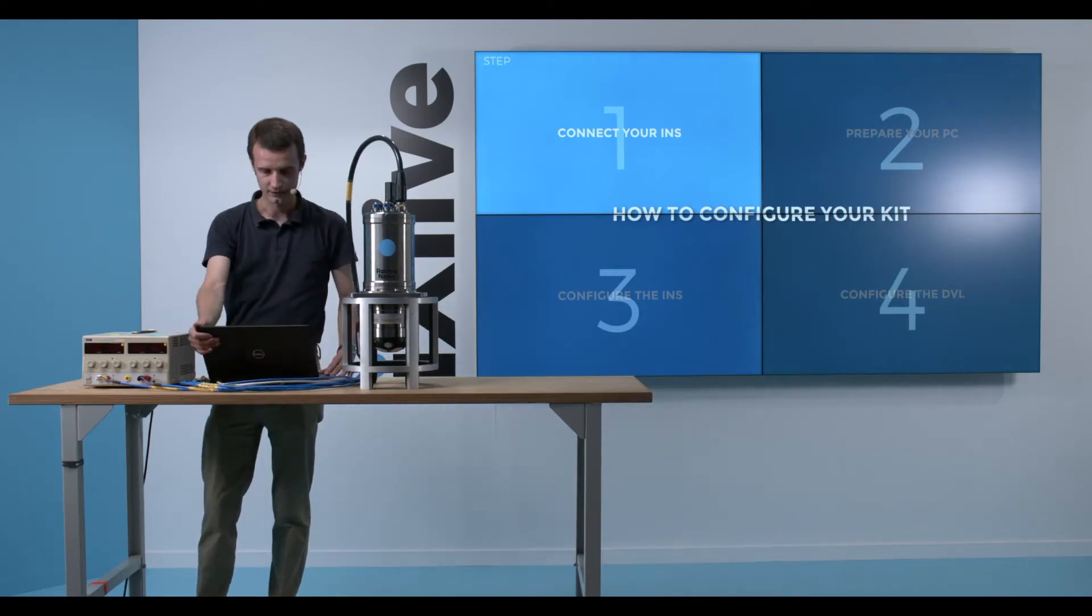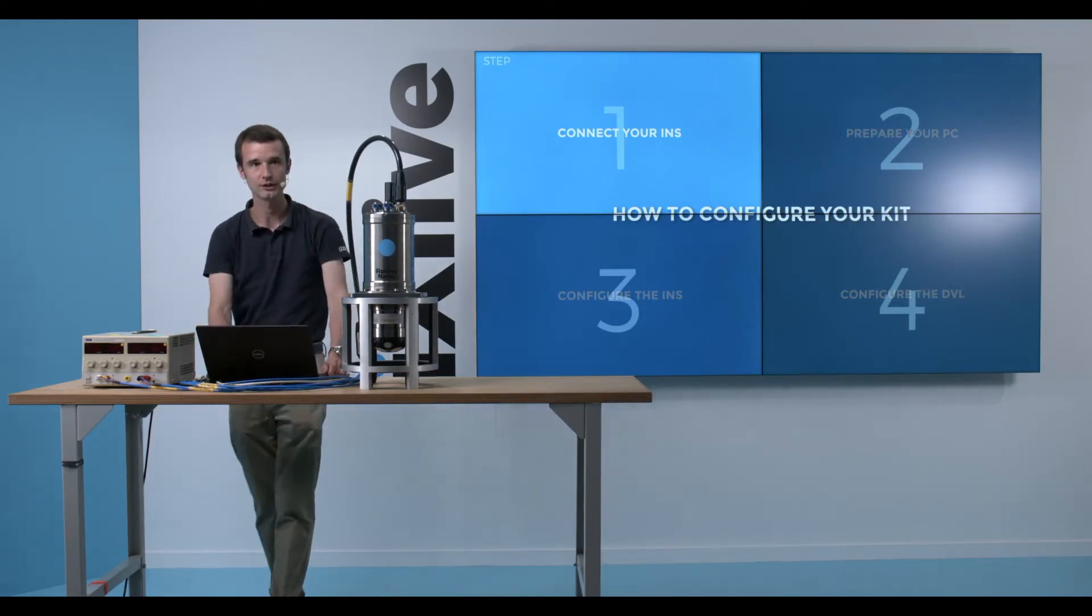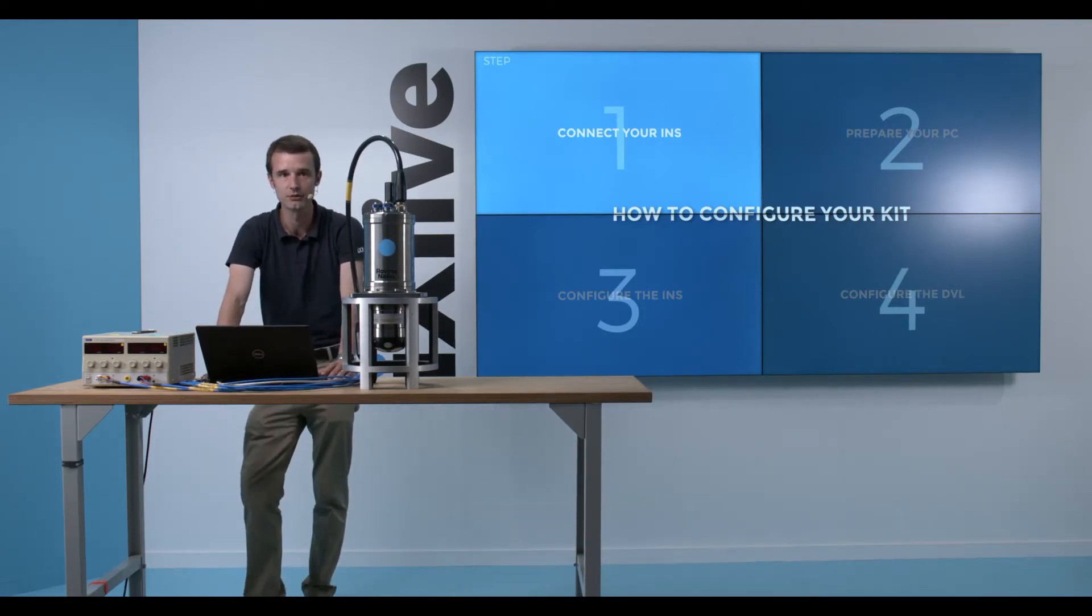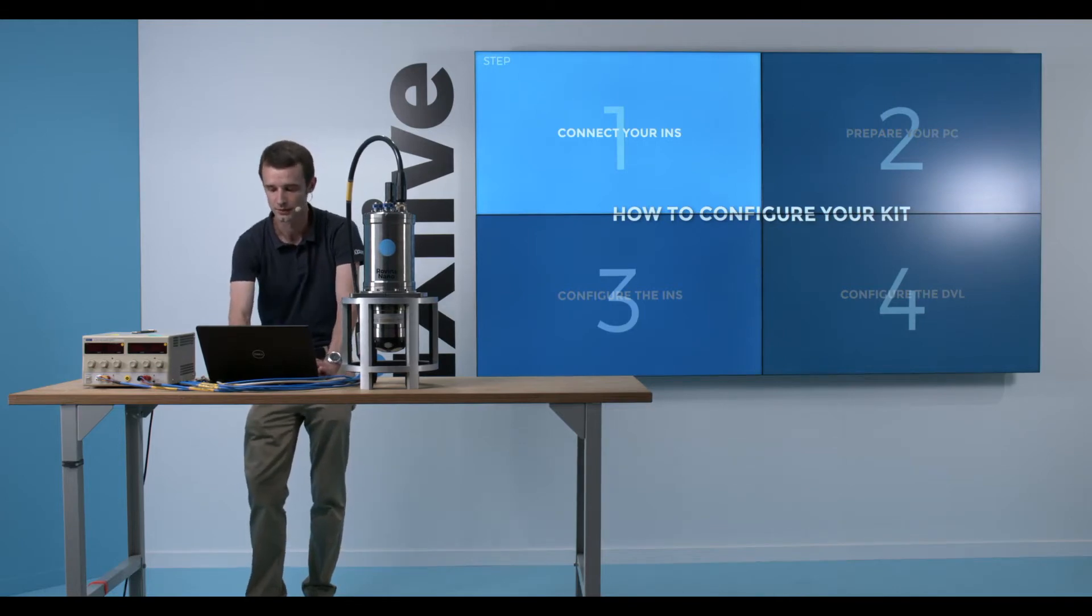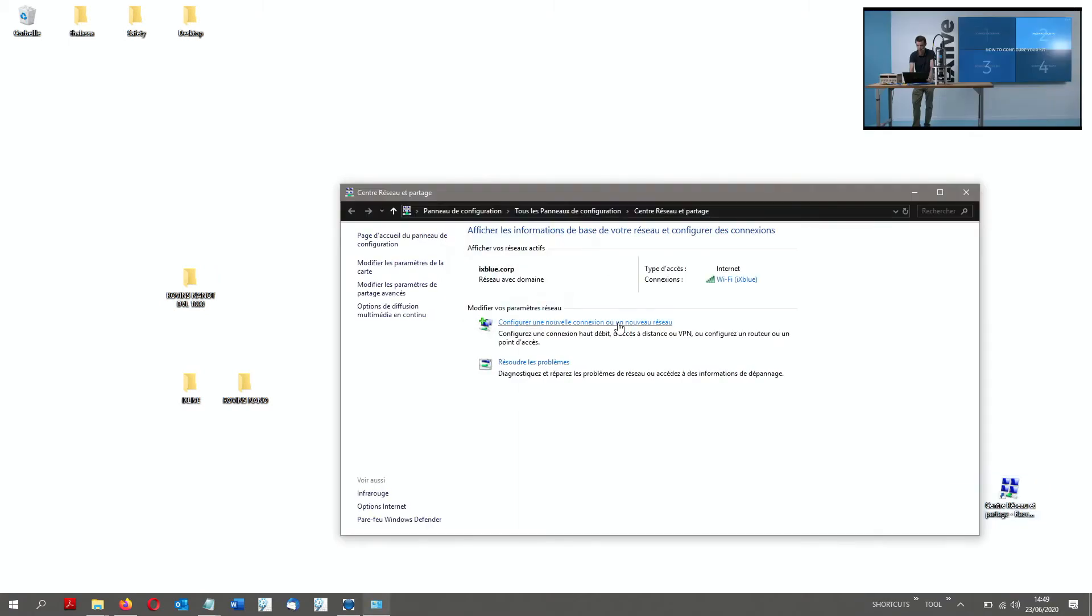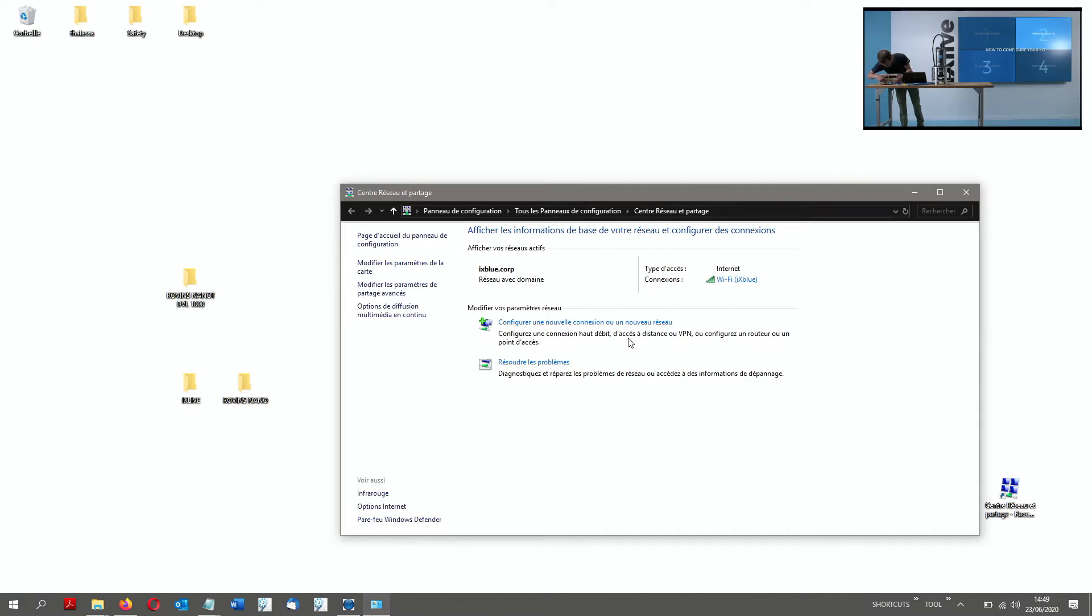Now that I am plugged, I will go to the second step, which is about preparing my computer. In my computer, I have a pro tip here for you: have a shortcut for your network control panel. I go to the network control panel and I apply power of the INS and DVL, and I'll see my Ethernet network popping up.